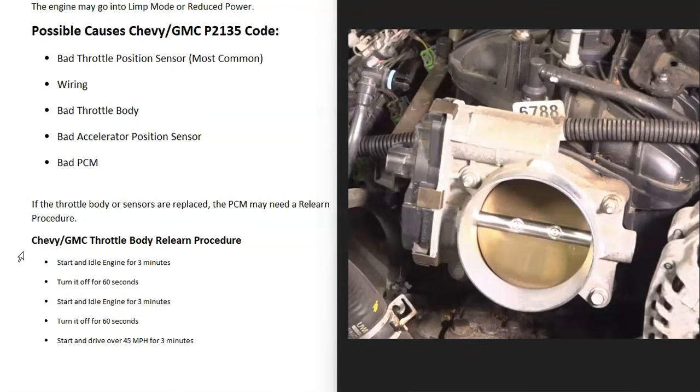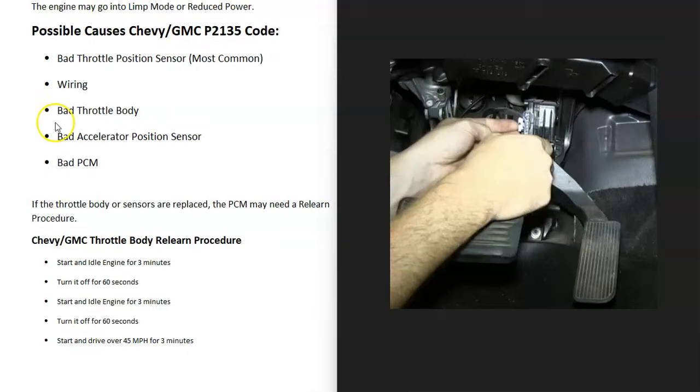But again, you can Google your specific vehicle. Quite often, you just need to drive the vehicle around and the computer will learn on its own. But just keep in mind that if you do swap those out, then you might have a relearn procedure.